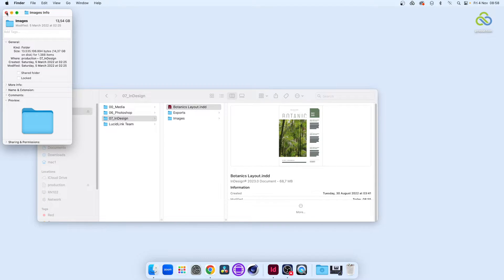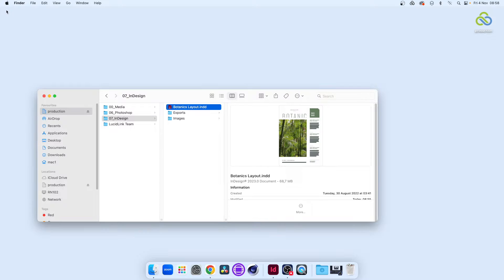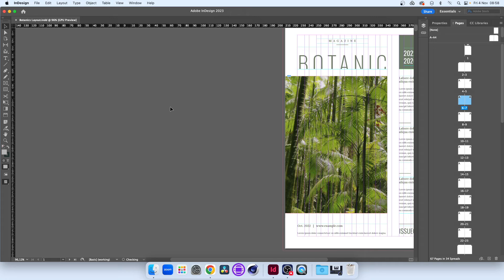Remember, all these files aren't actually saved on our computer, they're in a LucidLink filespace in the cloud. Let's load the InDesign document.